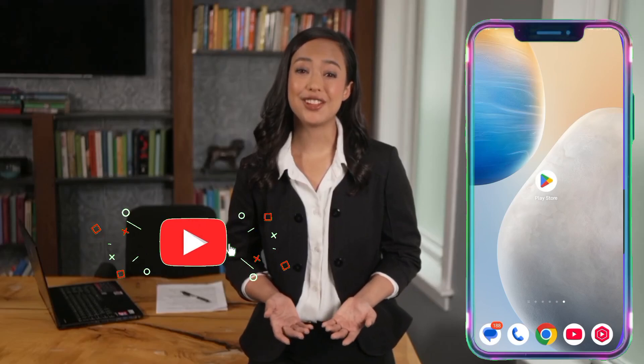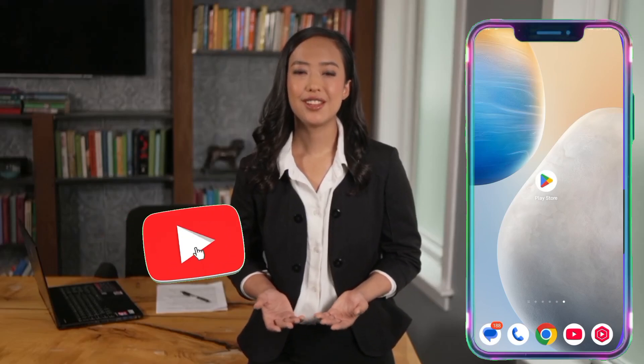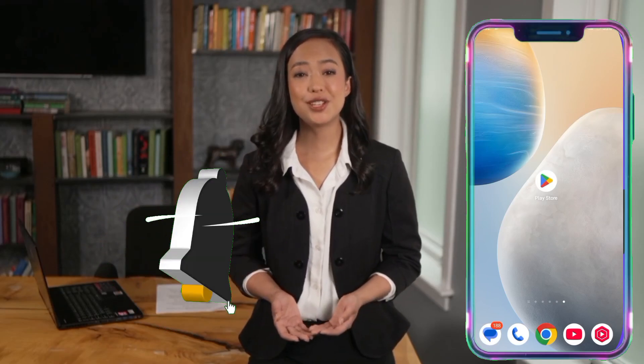Hello everyone, and welcome back to the channel! Today, we're diving into the world of VPNs, specifically focusing on a powerful tool called Alt UDP VPN. This VPN supports a variety of protocols, including UDP, SSH, and even gaming servers, making it a versatile choice for secure browsing and gaming.